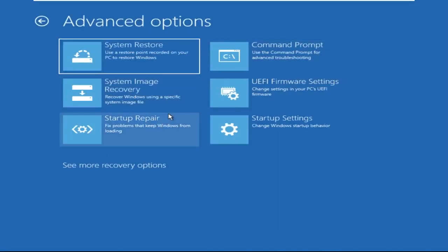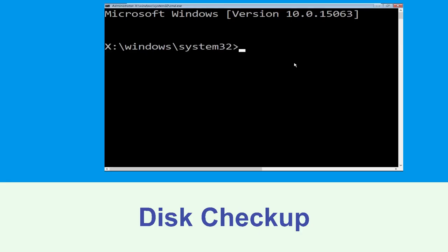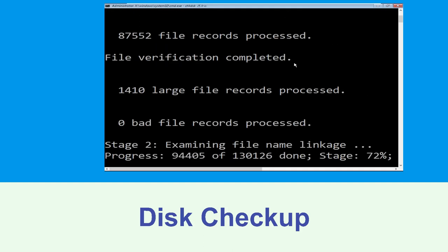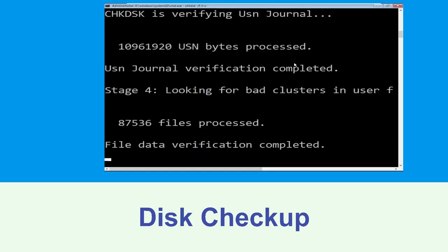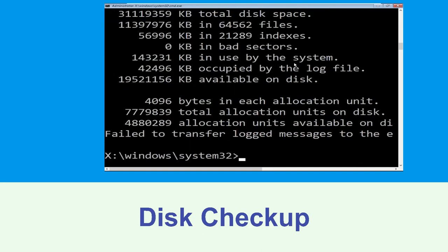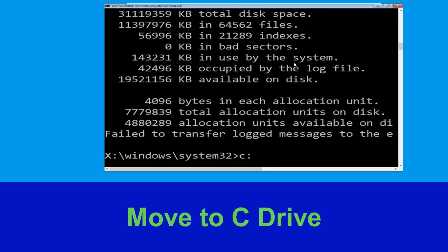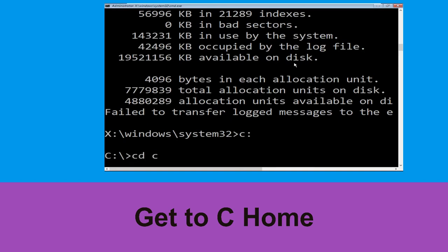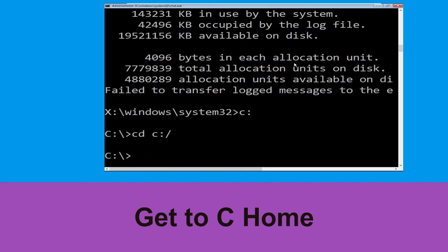Click on Command Prompt. Now execute this command carefully: type chkdsk /f /r c: and hit Enter. Then type c: and hit Enter. Now type cd c:\ and hit Enter.